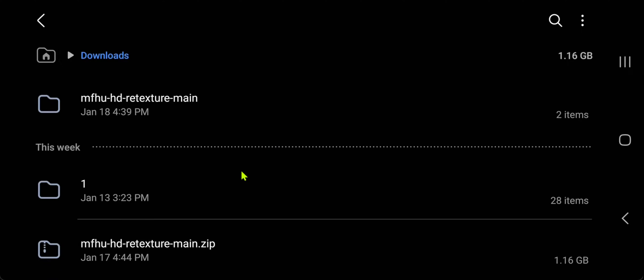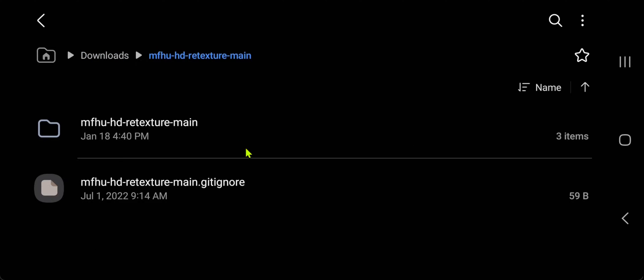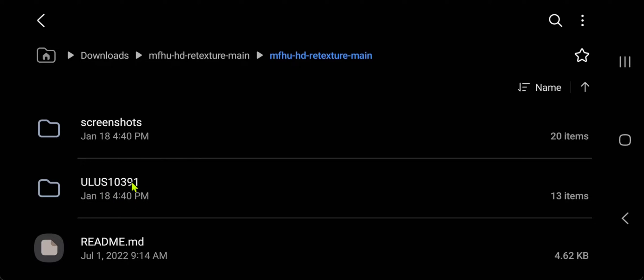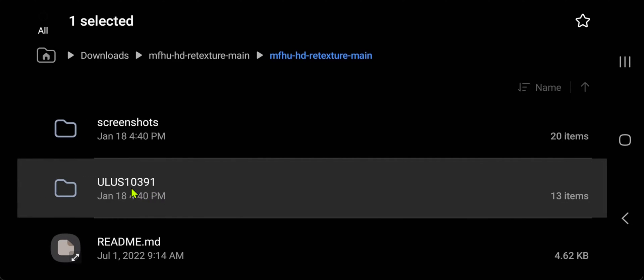After extracting the texture pack, search for the folder with the game ID, which in this case is ULUS 10391. Then copy this folder.